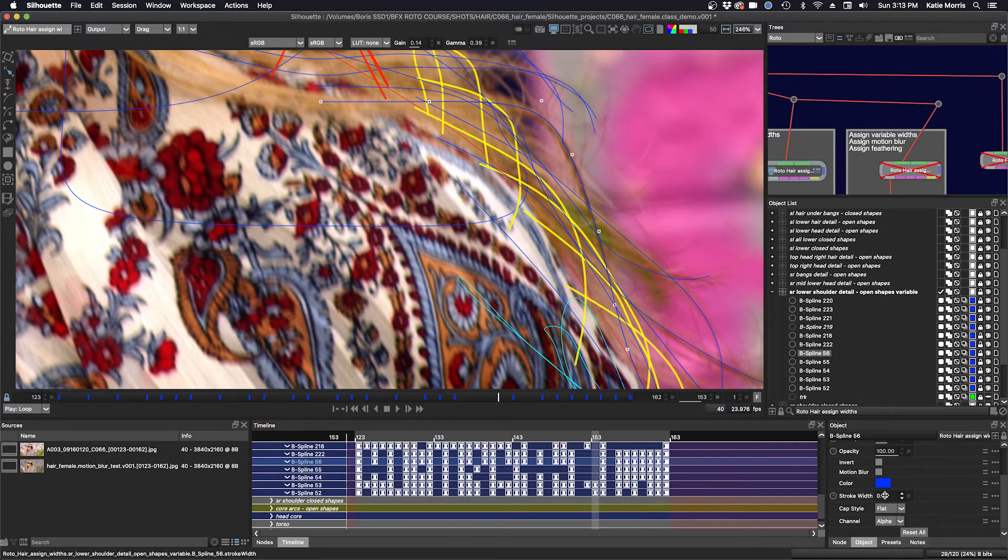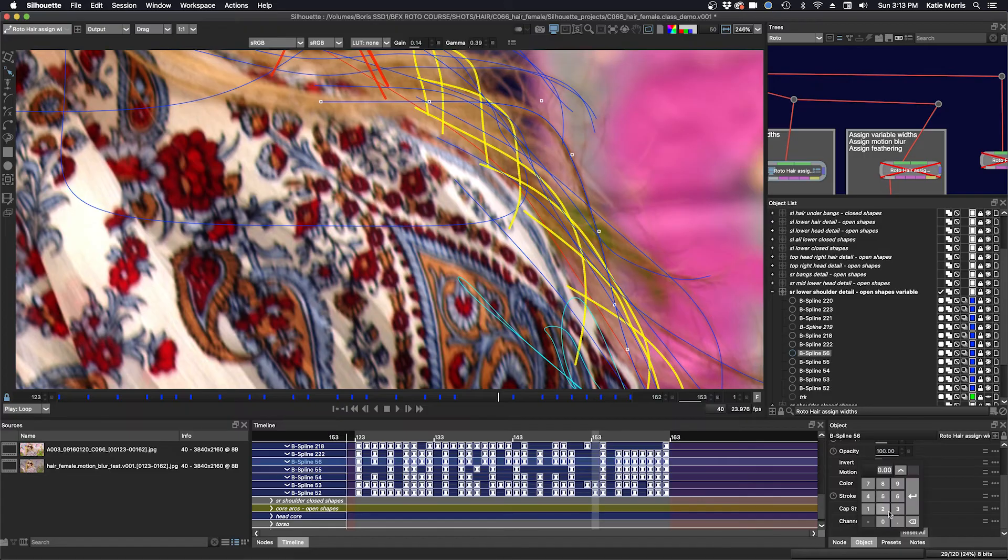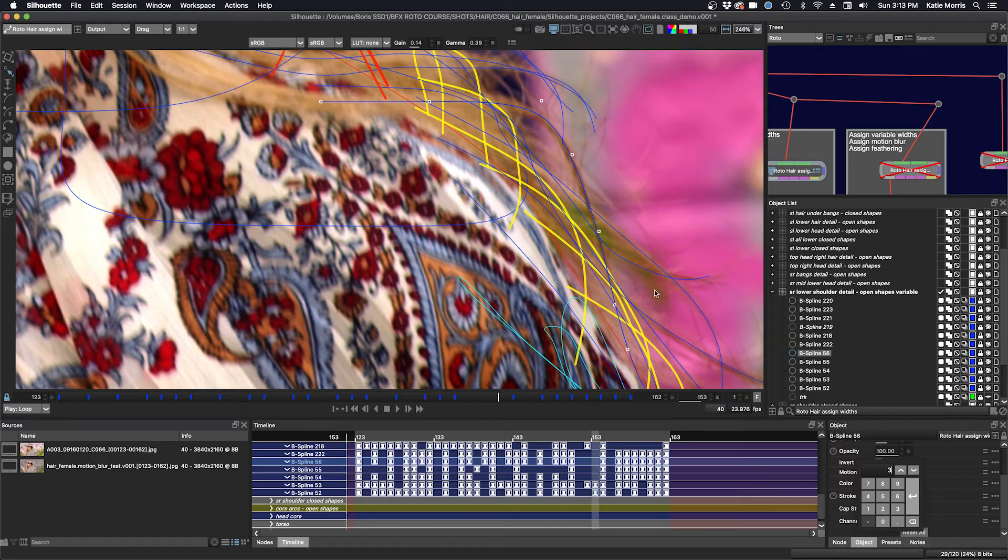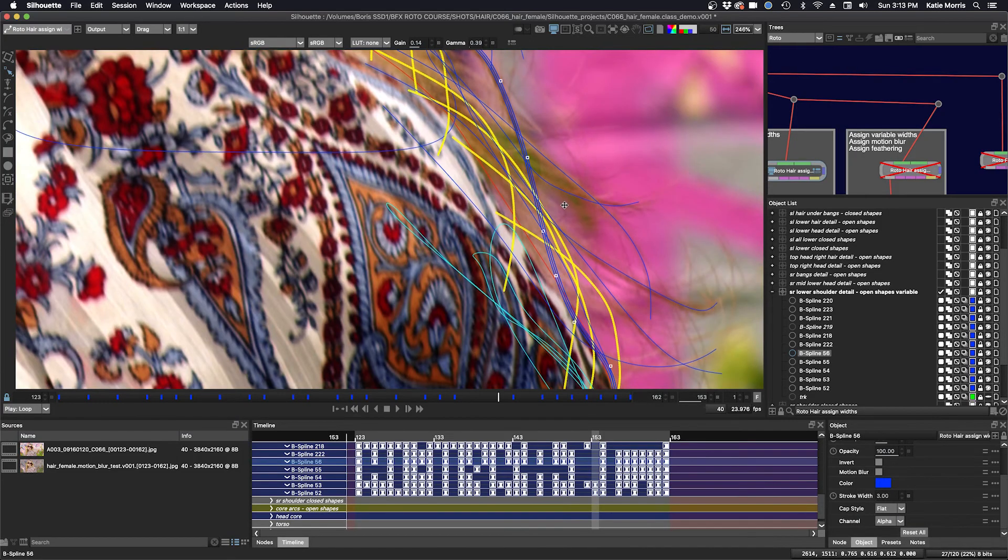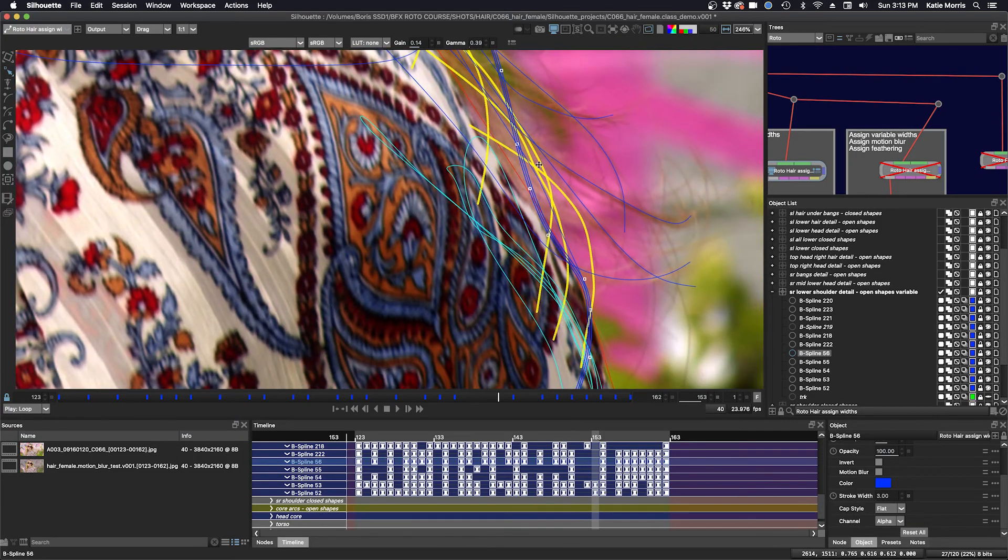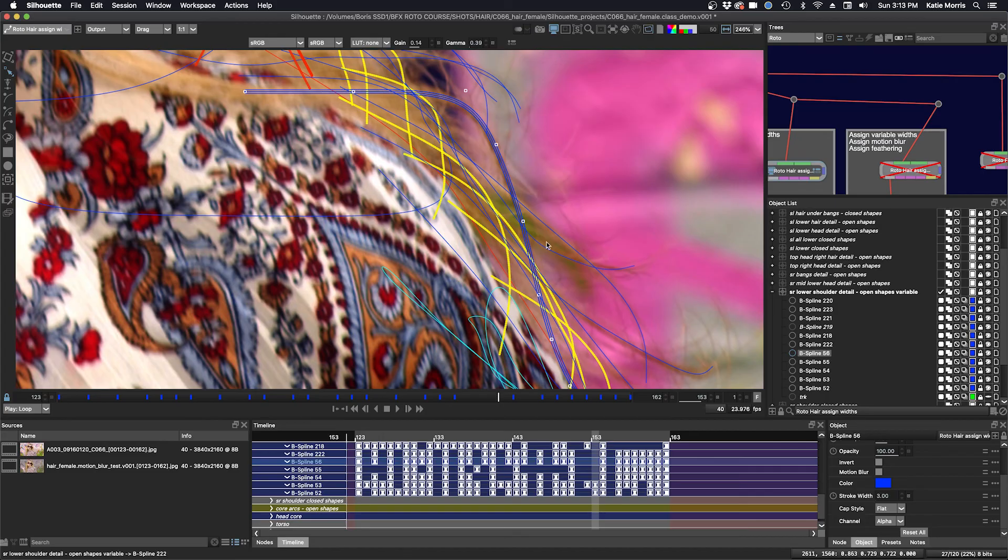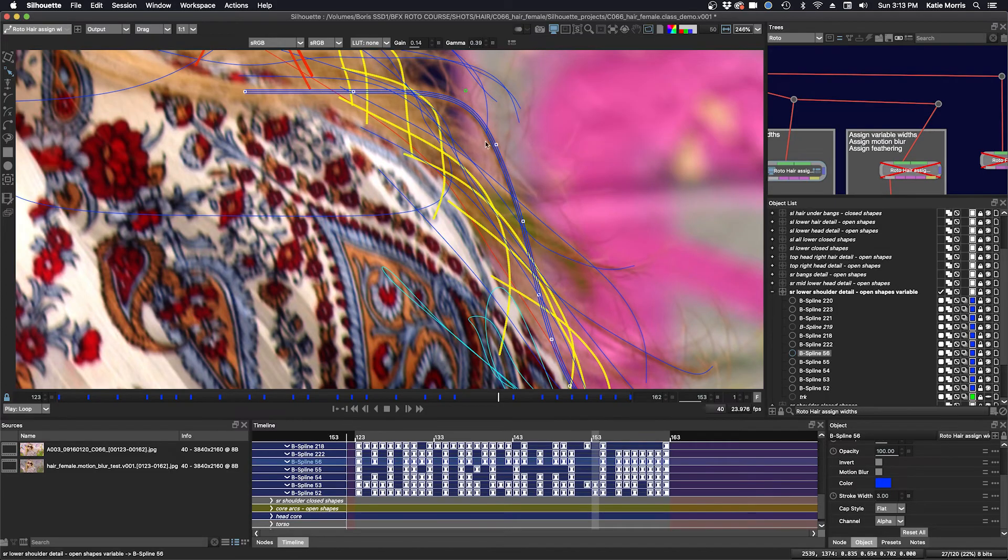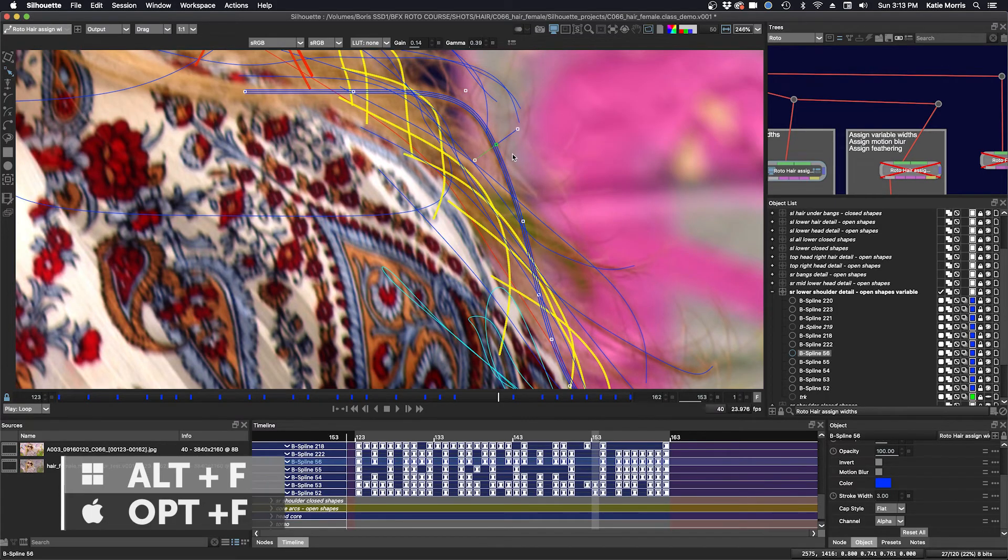So if I go in here and I assign a width, let's do, let's start with three. That's thinking. Okay, now we have our width but it's thinner at the bottom here and thicker at the top.